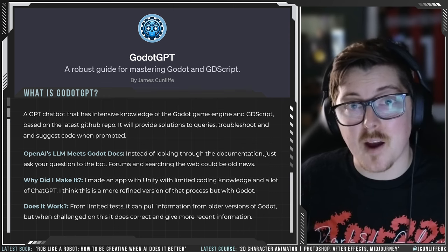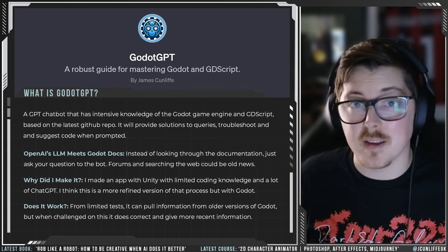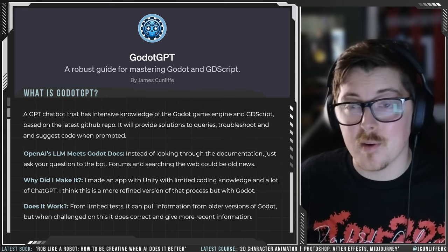I've already found with very limited use that it's teaching me things I wouldn't have known. It's my first time using the Godot game engine, so a lot of it's new, but already I'm starting to understand the fundamentals of the engine just through chatting to Godot GPT as I try to make a top-down 2D game.